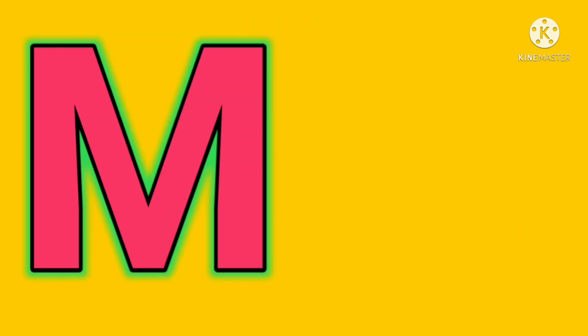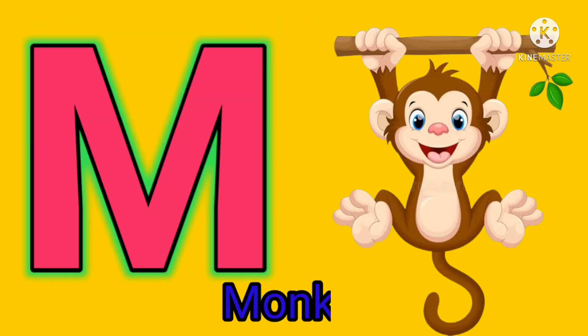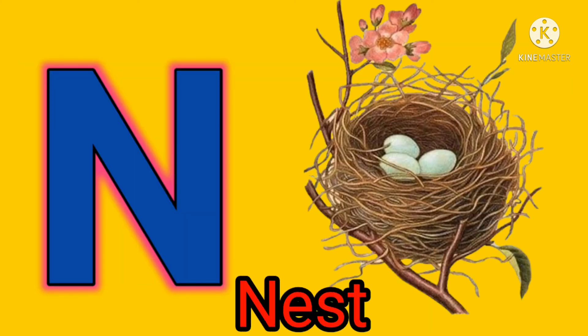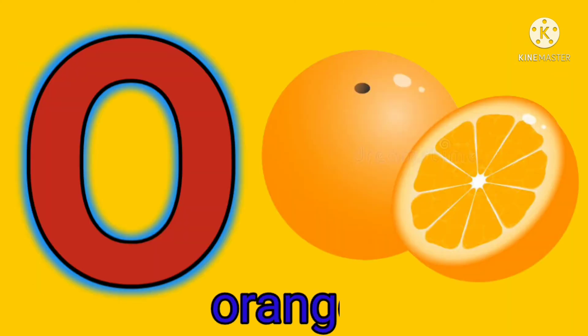M. M for monkey. N. N for nest. O. O for orange.